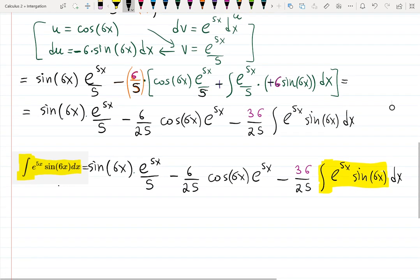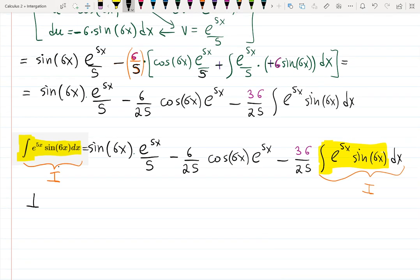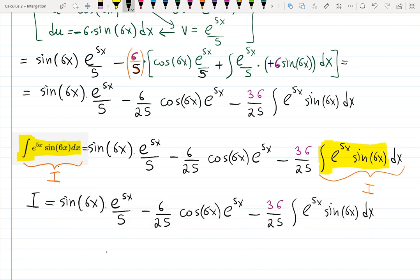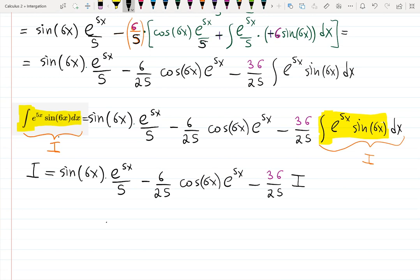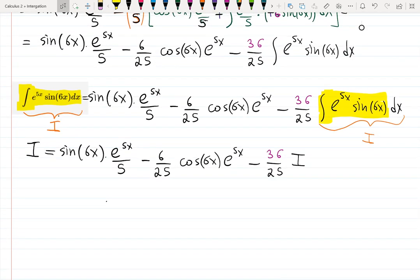The idea behind the next step is to give this integral a name. You could call it x, but x is already used, so let's use something different. The common notation is capital I, because of integral. Let's call this integral I — it will appear on both the left hand side and the right hand side. The equation becomes: I equals the right hand side, but instead of writing that integral again, I write negative 36/25 · I. The goal is to solve for I, meaning find what this integral actually is.